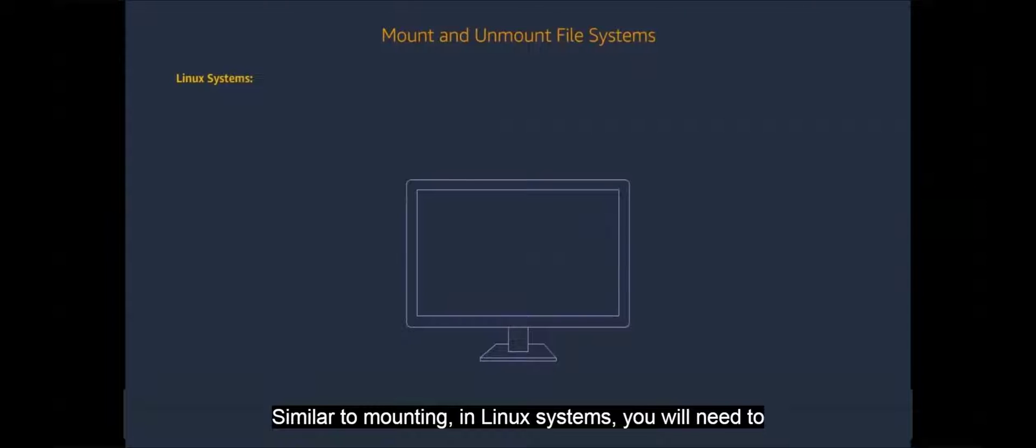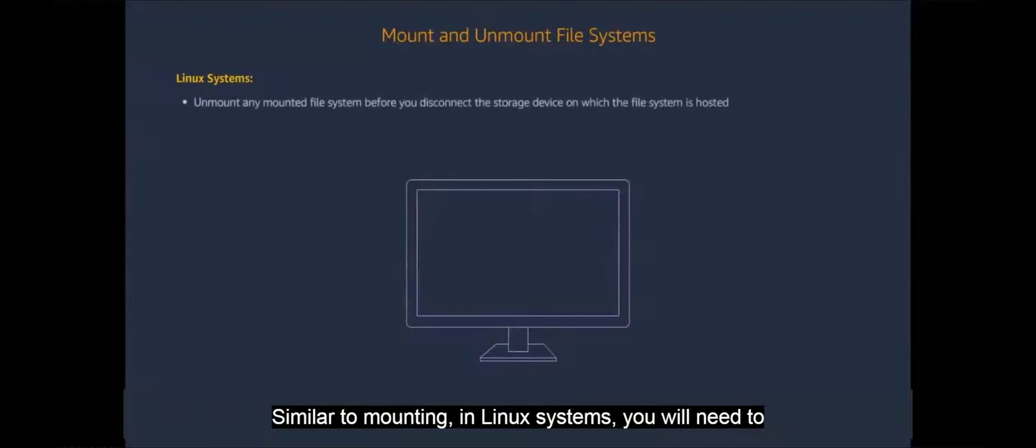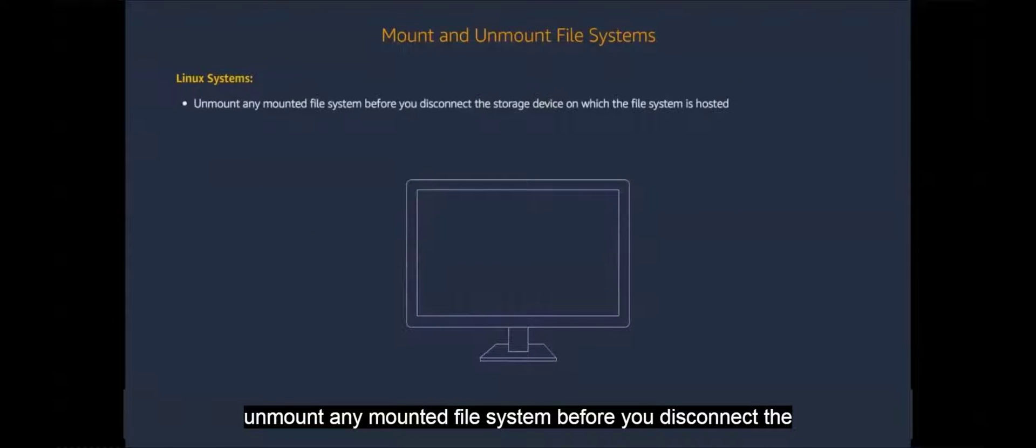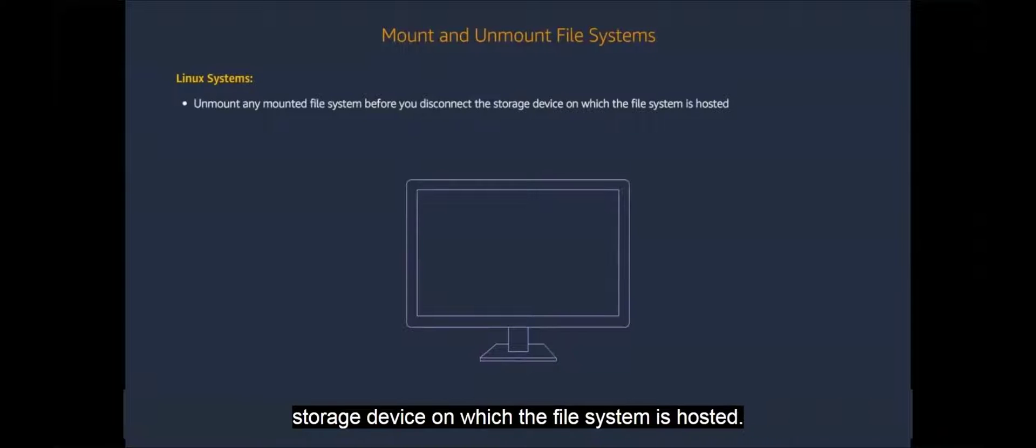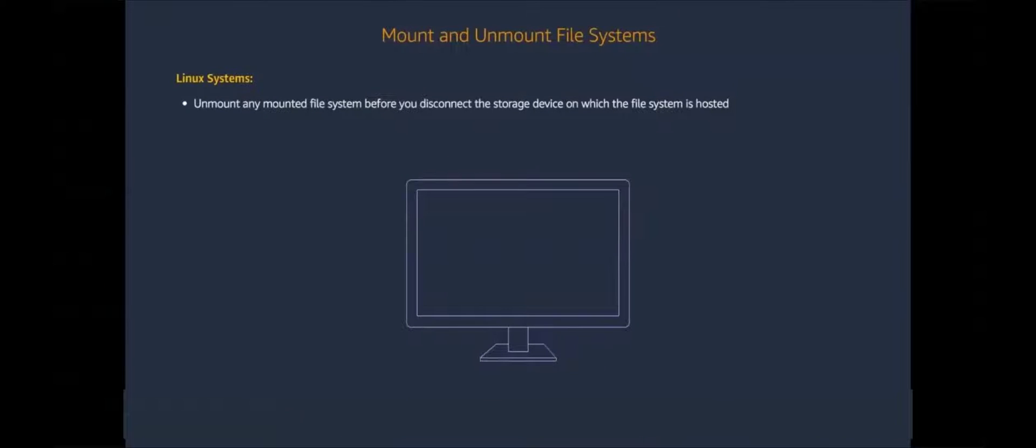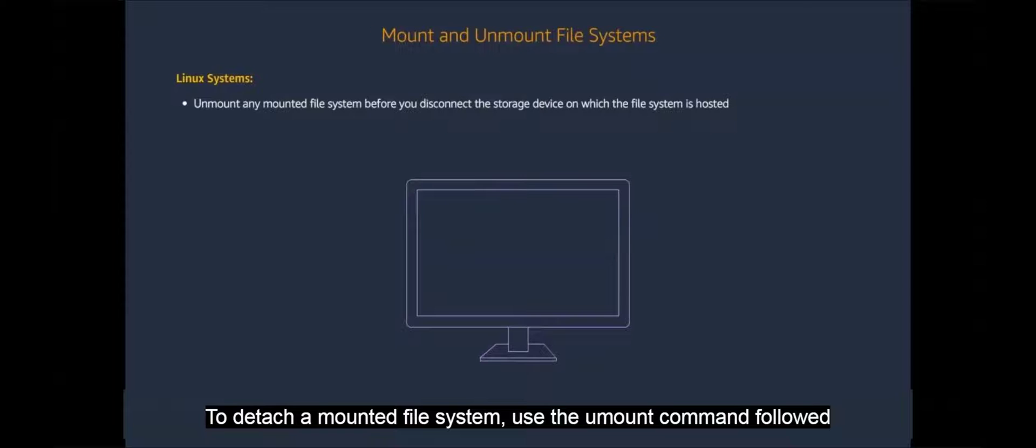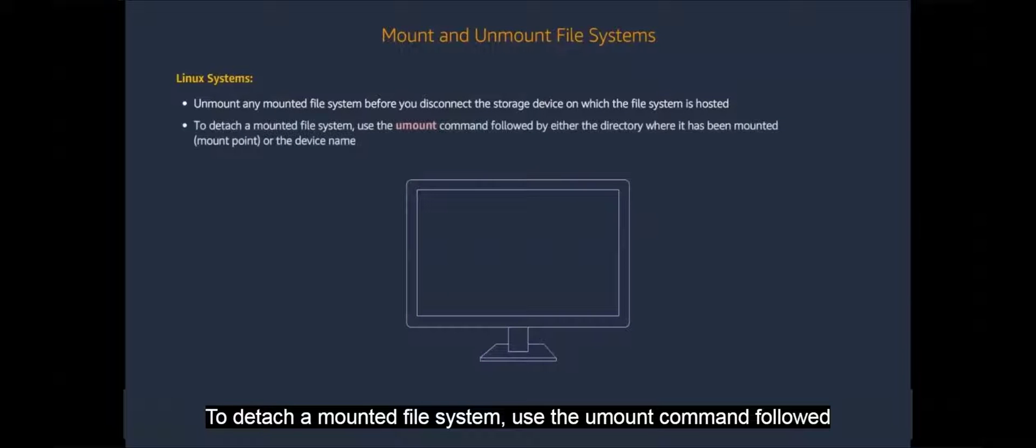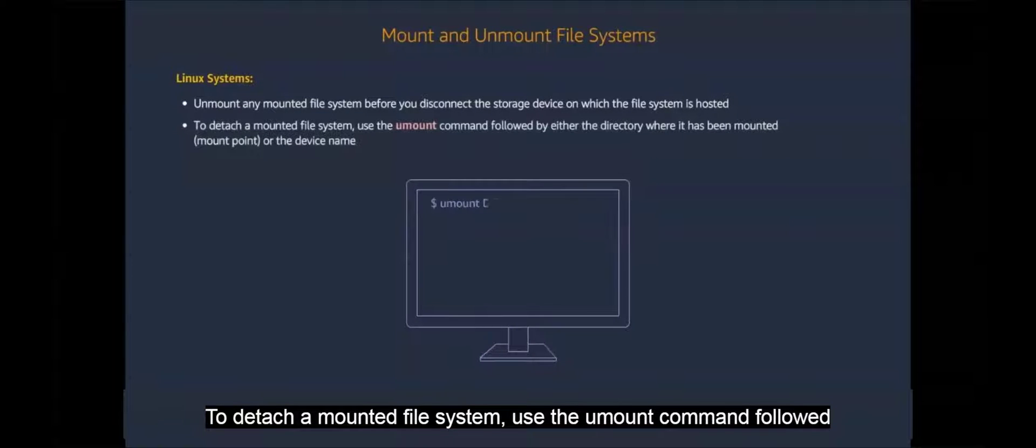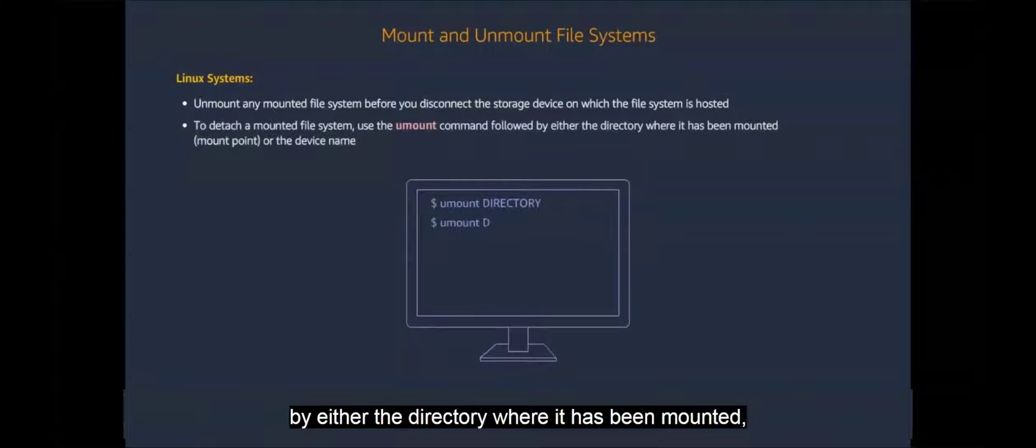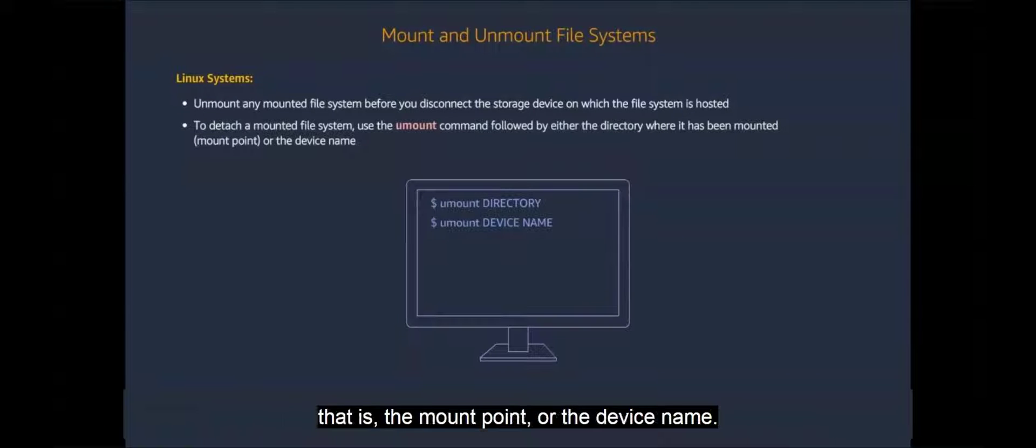Similar to mounting, in Linux systems, you will need to unmount any mounted file system before you disconnect the storage device on which the file system is hosted. To detach a mounted file system, use the UMount command, followed by either the directory where it has been mounted, that is the mount point, or the device name.